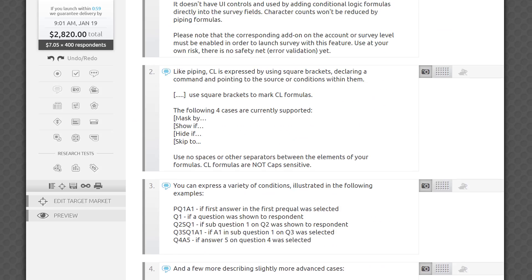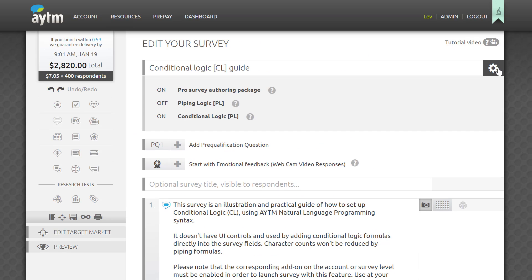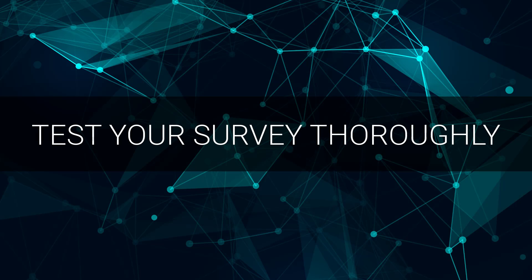Please note that in order to use this feature you will have to turn it on for a fee on the survey level or be on a paid subscription plan that covers it. Please also test your survey thoroughly and use it at your own risk as it's intended for experienced users.